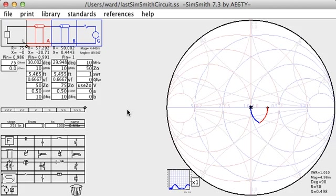Other tutorials show what happens as we vary the frequency. Please note that the various tutorials were developed at different stages in SimSmith's development. This tutorial is a remake of the original and uses version 7.3. Most videos were made with substantially older versions. While the circuit techniques presented in those videos are useful, the user interface has changed significantly.